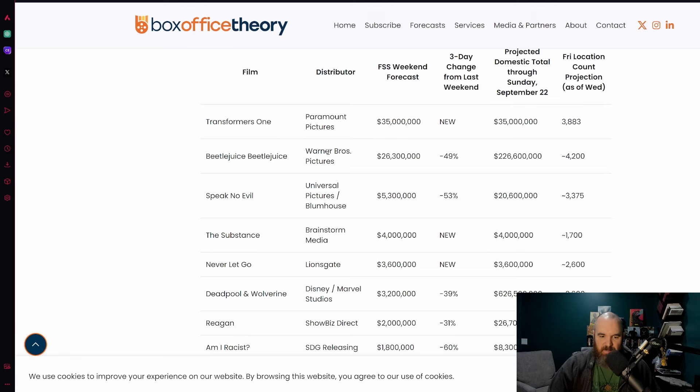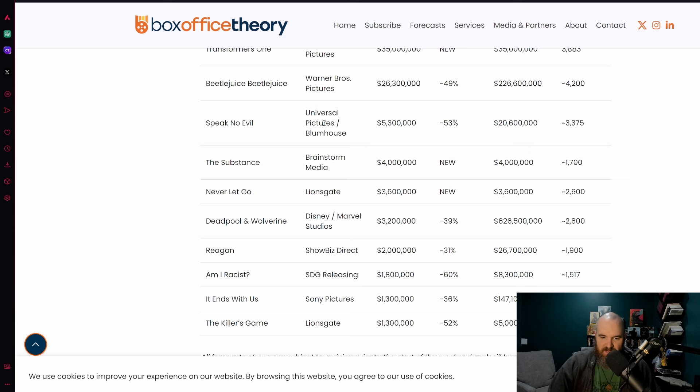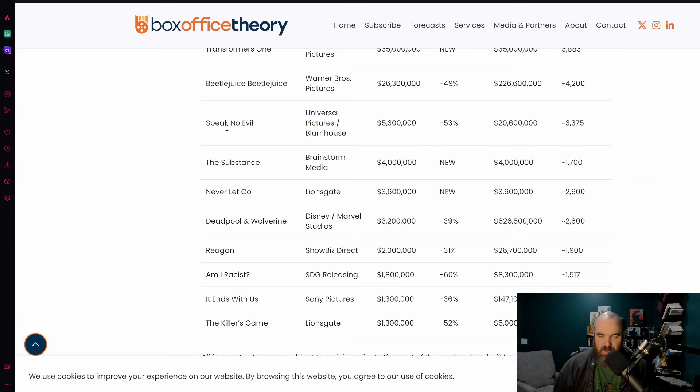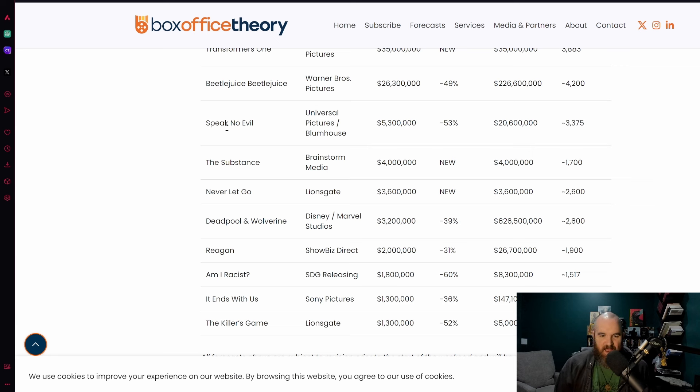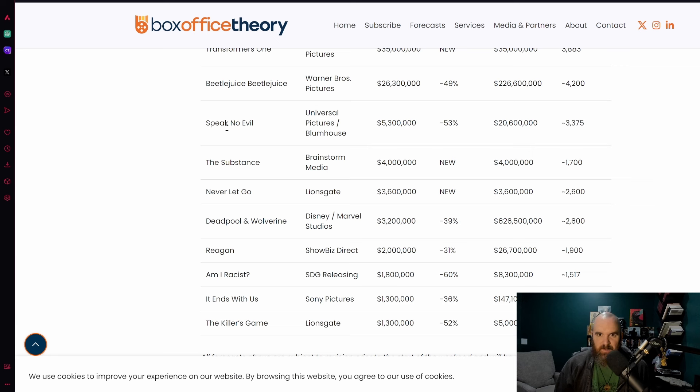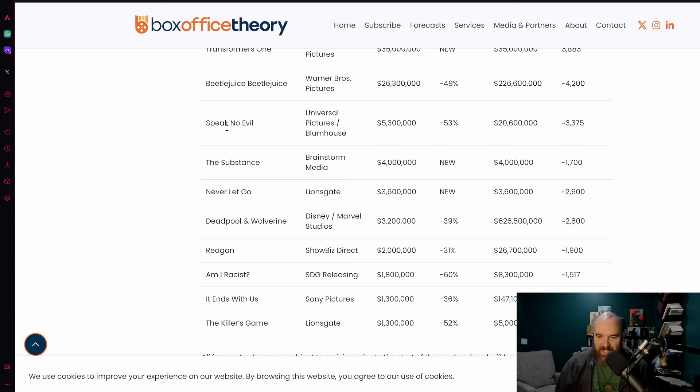Beetlejuice Beetlejuice is definitely in that profitability territory looking to make a pretty good amount of money. Speak No Evil in its second weekend expected to drop 53%, so not the worst drop-offs for a film that costs very little. This film also on the pathway to breaking even and making some profit. I personally was not a big fan of the film, I thought James McAvoy was amazing in it but the characters were so stupid in the decisions they made.